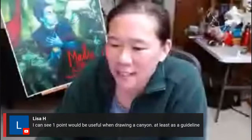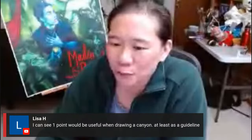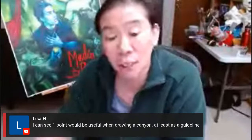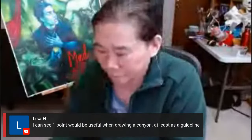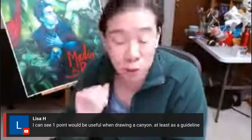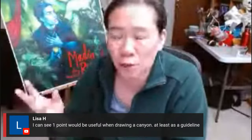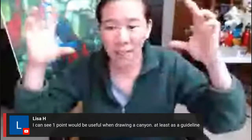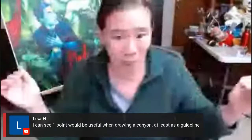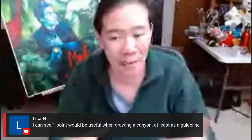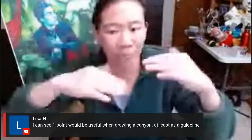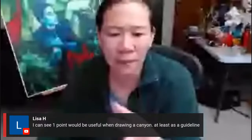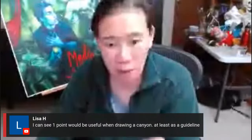Lisa says she can see one-point would be useful when drawing a canyon, at least as a guideline. When drawing something like that, you do have a horizon line. A lot of people describe it as: at the ocean, where the sky meets the ocean — that is your horizon line. Anytime you go somewhere and look for that, that's your horizon line. If you're doing architecture it's not as clear, but for a landscape with ocean and sky, you can rely on that.